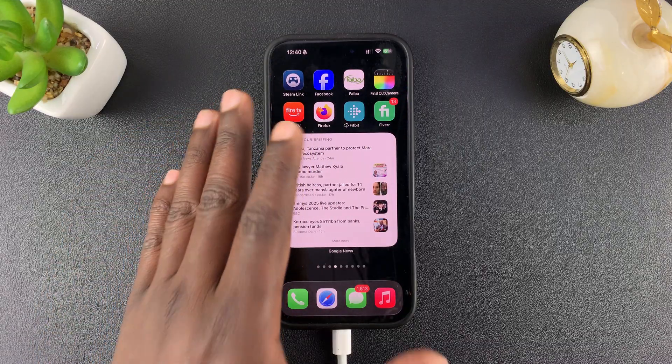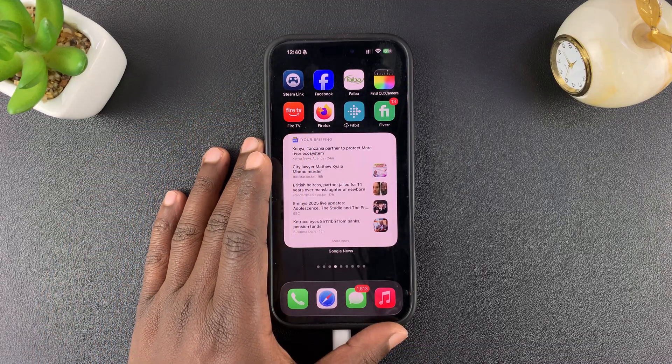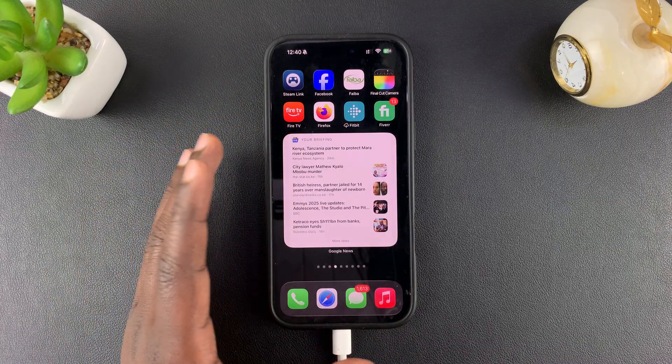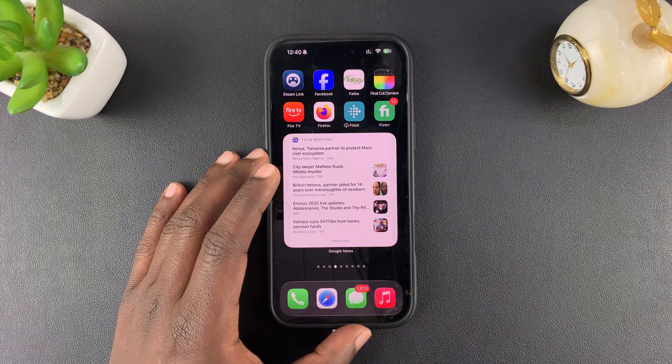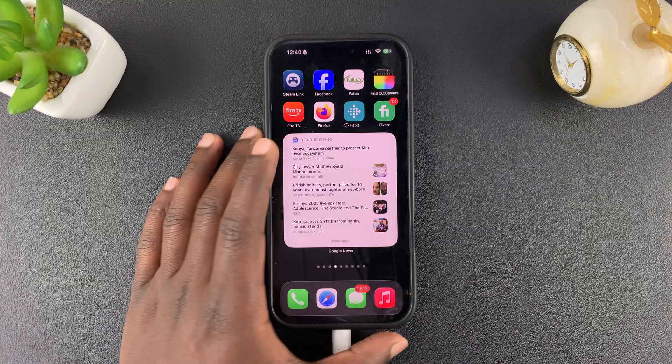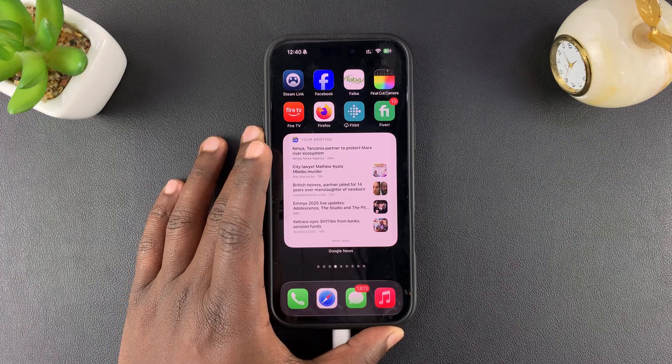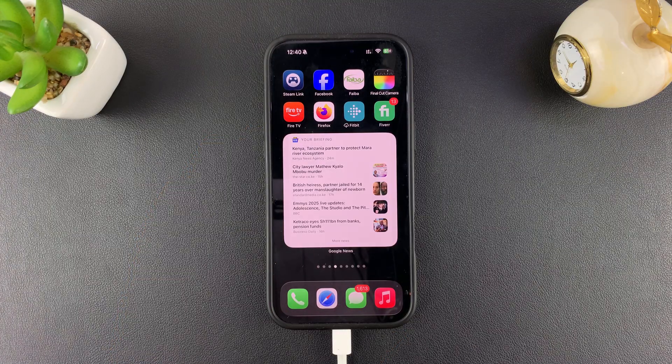That is basically how to upgrade your iPhone to iOS 26. I'll be making subsequent videos on the separate features and different features of iOS 26 and how to use them. Thanks for watching and good luck.